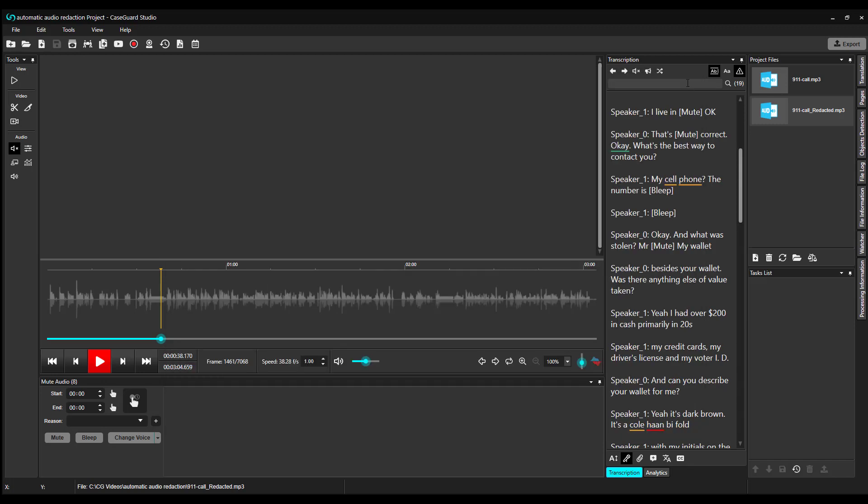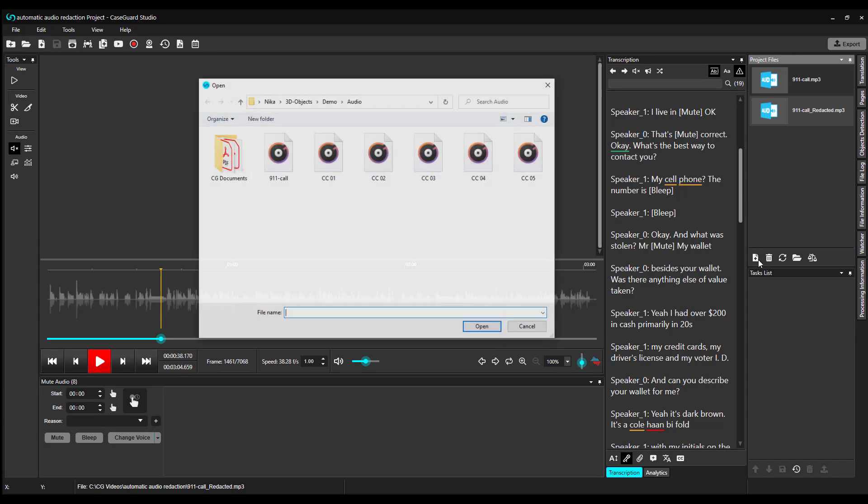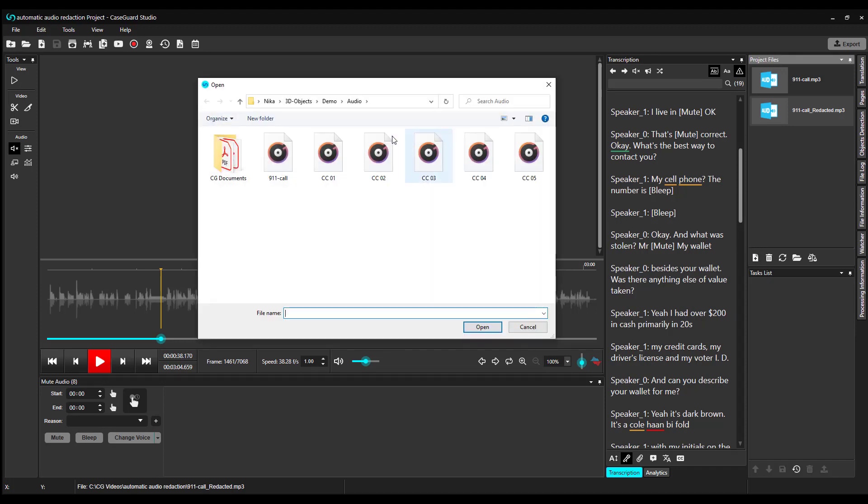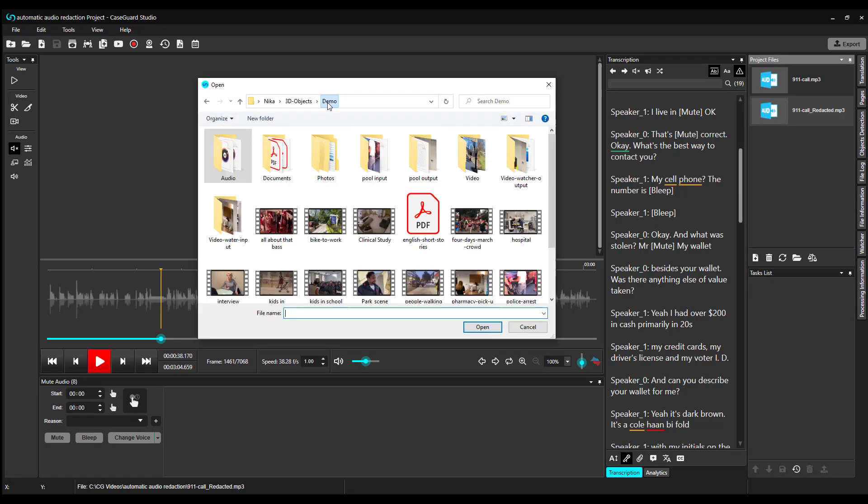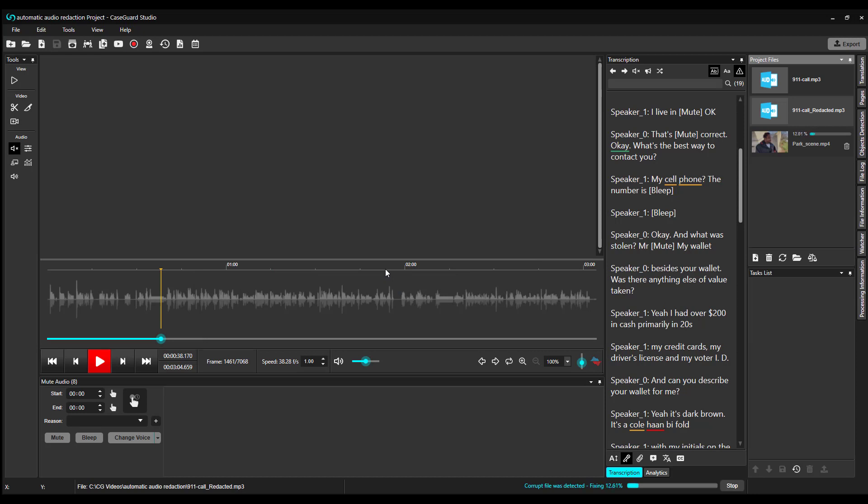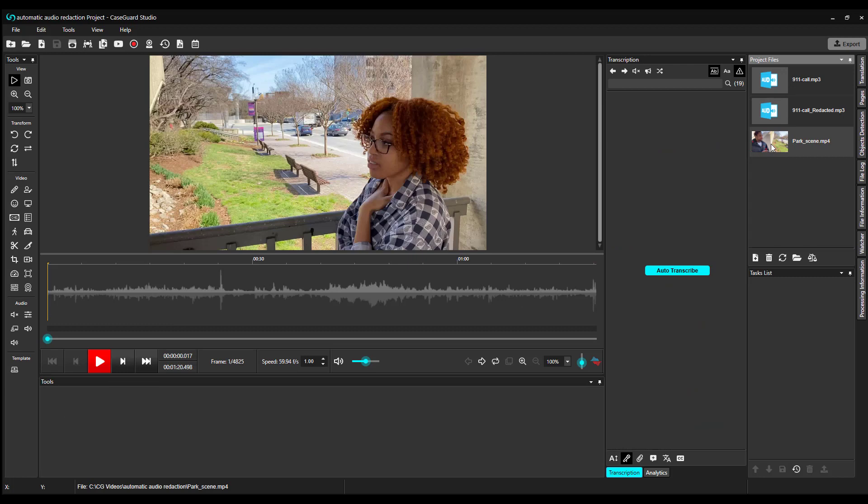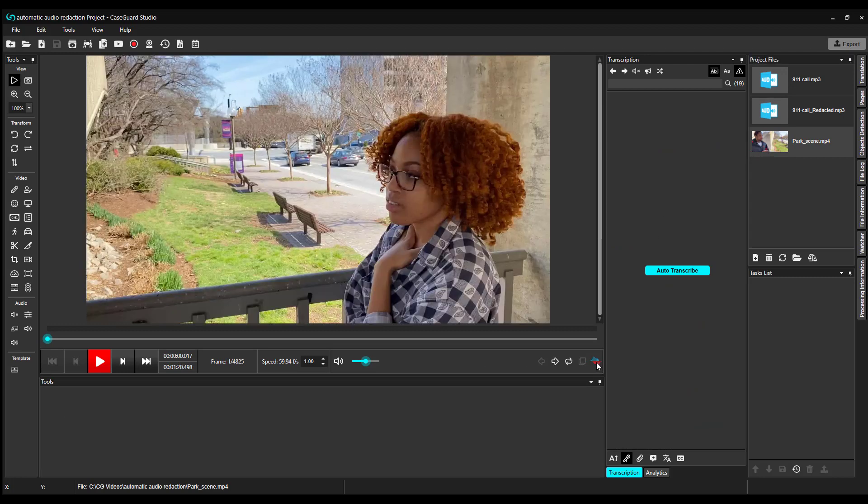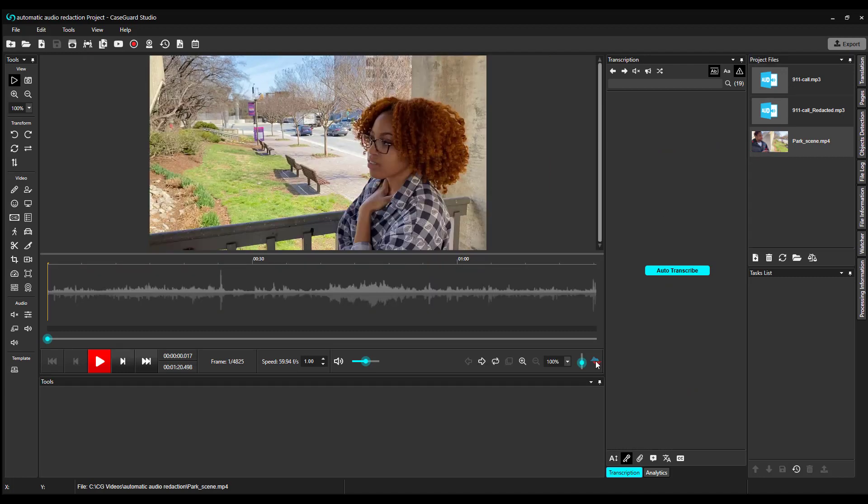Now, let me add a video file to this project and show you how you would run transcription on a video file. When transcribing from a video, all you need to do is click on the Show-Hide AudioWave button to open up your AudioWave. You also want to make sure your transcription and analytics panel are pinned.